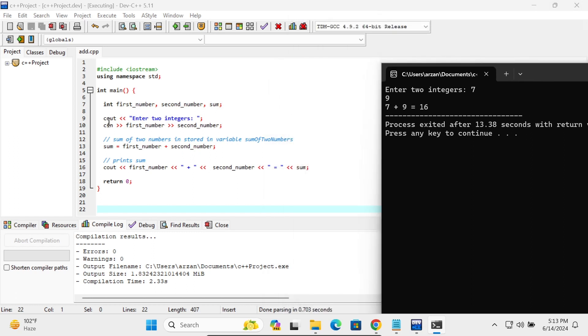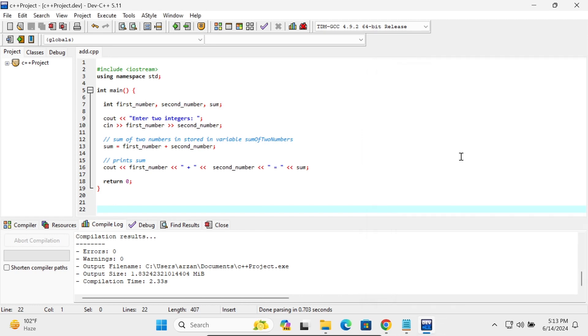So here cout, enter two digits, and according to given code that's returning the output. So this is how we can install Dev C++ and run the code.